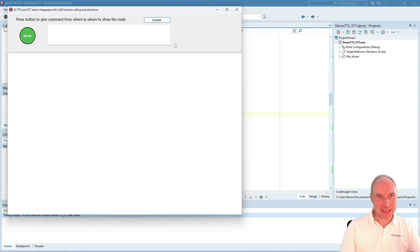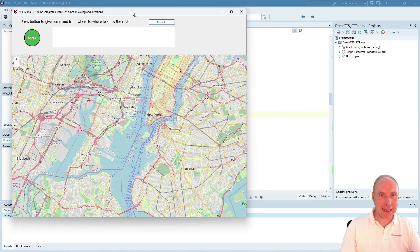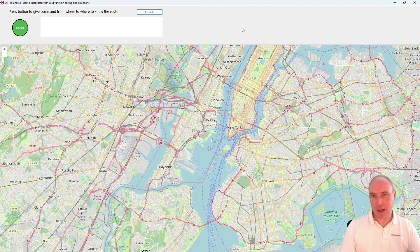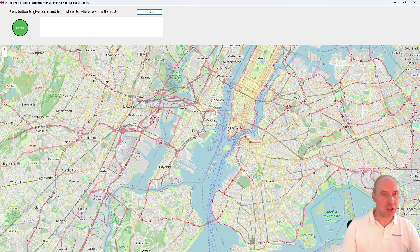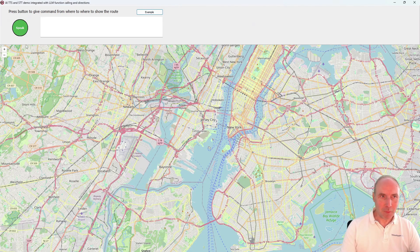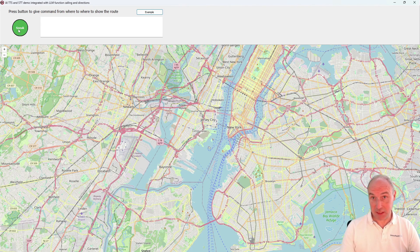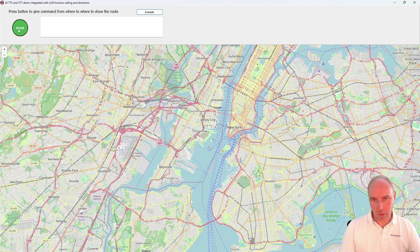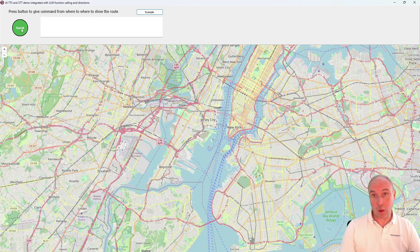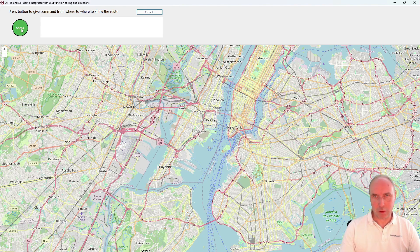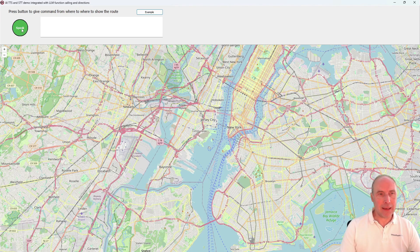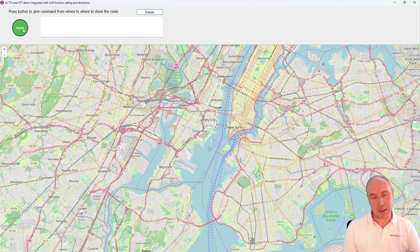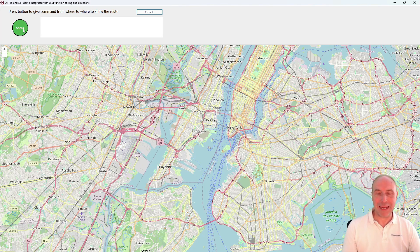Let's have a look at this demo in action. Here we have our application. If we press the speak button, it will start capturing our audio and send that audio to OpenAI to have it converted to text.